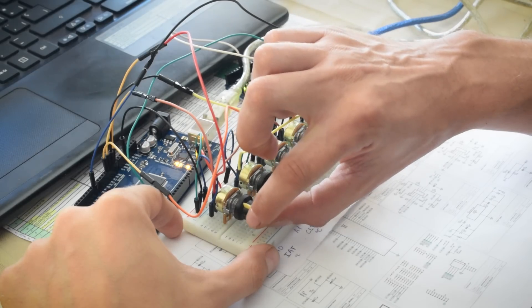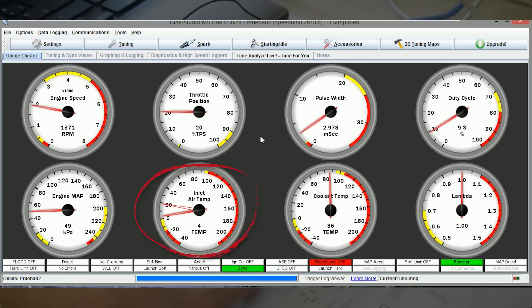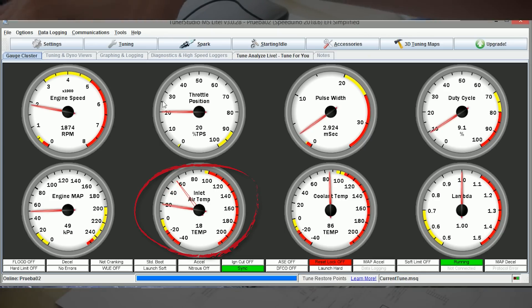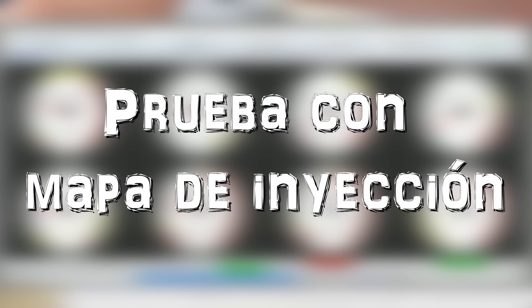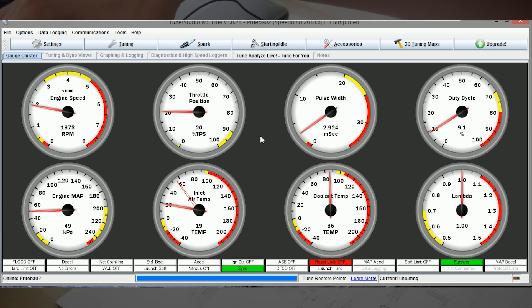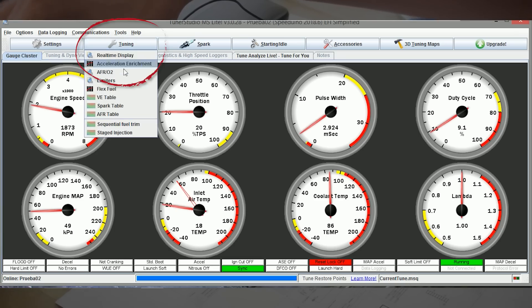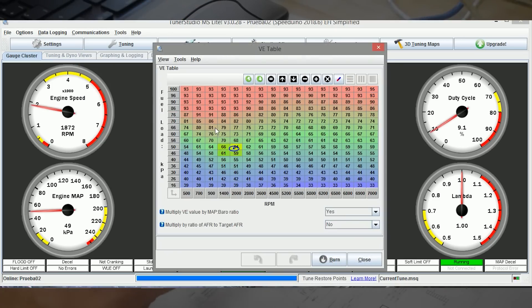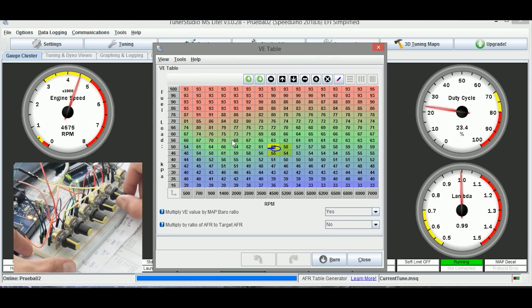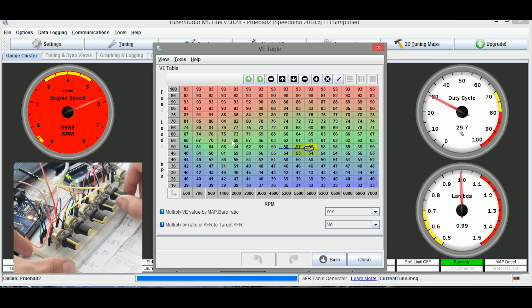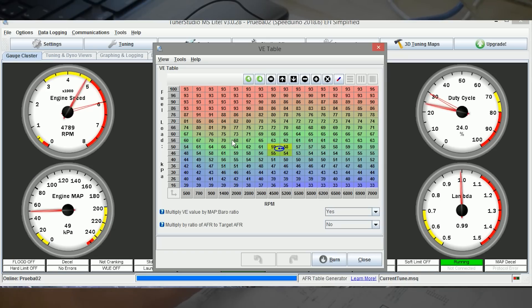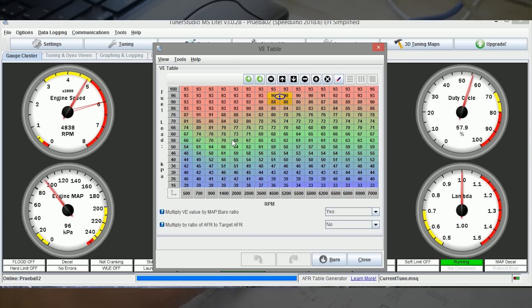Y la entrada de aire, la temperatura de entrada de aire, que funciona bien. Podemos ver por ejemplo en el mapa motor como cuando nos movemos nos hace las lecturas correspondientes, subiendo las revoluciones o subiendo la presión de entrada.